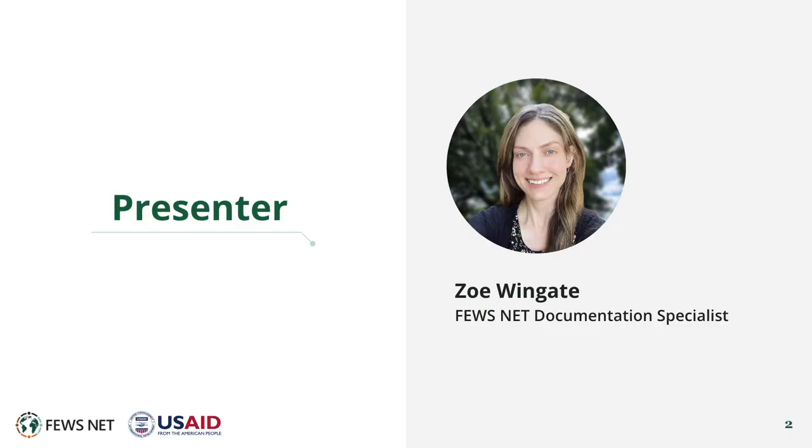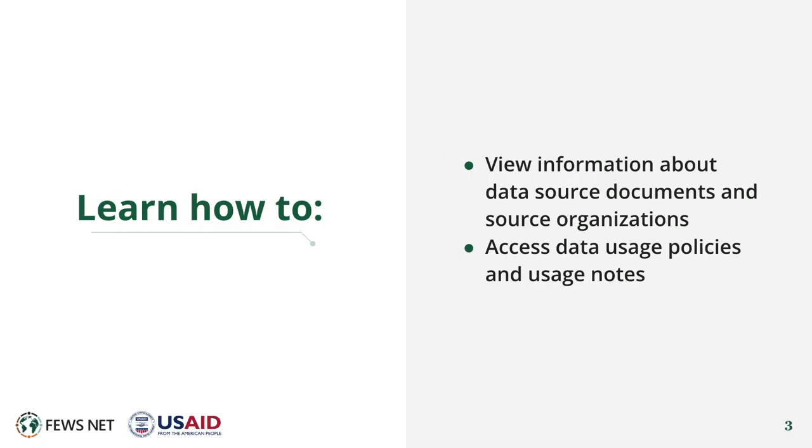I'm Zoe Wingate, the Feusenet Documentation Specialist. In this video you'll learn to view information about data source documents and source organizations and to access data usage policies and usage notes.